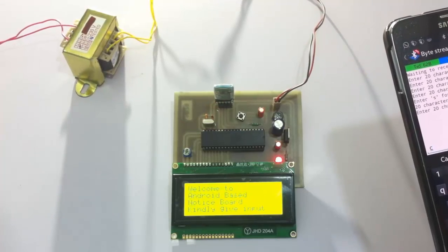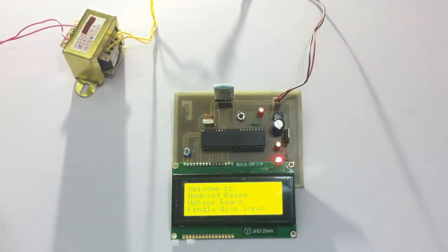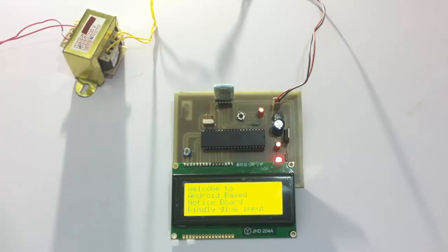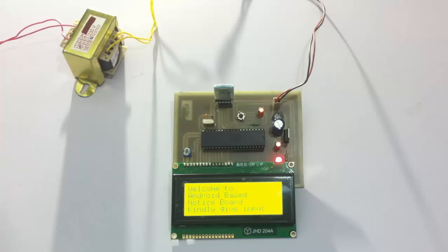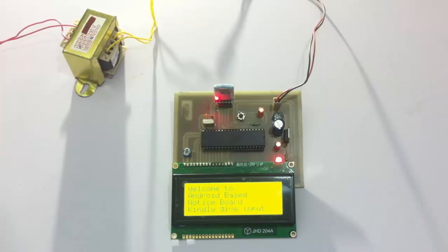So as you can see, the screen has been cleared now and it's back to the original form where it says welcome to the application. So this is how Android-based Noticeboard project works. Thank you.